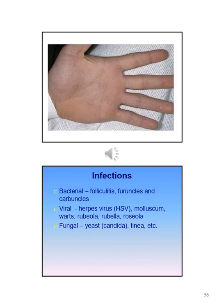When talking about skin disorders there are several categories of infectious disorders. These include bacterial — examples are folliculitis, furuncles, and carbuncles — viral, which includes herpes virus, molluscum, warts, and rubella, and fungal, which includes yeast.